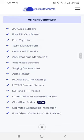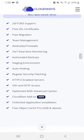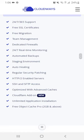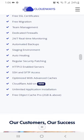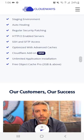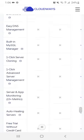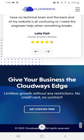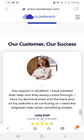Team management, dedicated firewall, real-time monitoring, auto-healing, regular security patching, and everything is available for your WordPress hosting.